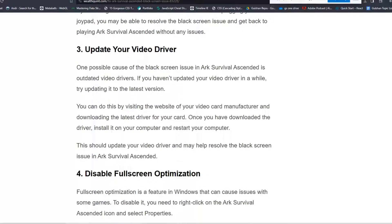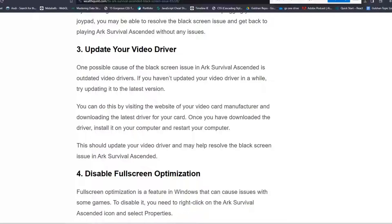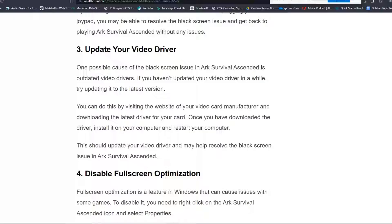Solution 3: Update your video driver. One possible cause of the black screen issue in ARK Survival Ascended is outdated video drivers. If you haven't updated your driver in a while, try updating it to the latest version. You can do this by visiting the website of your video card manufacturer and downloading the latest drivers for your card. Once you've downloaded the driver, install it on your computer and restart your computer. This should update your video driver and may help resolve the black screen issue.